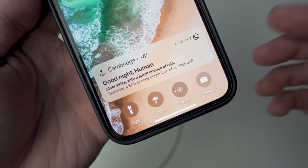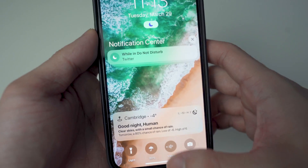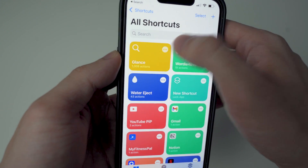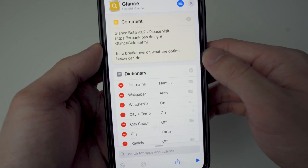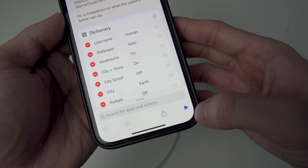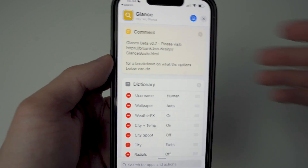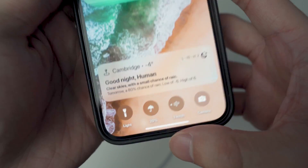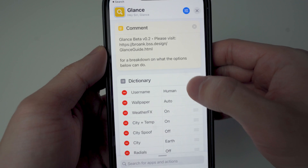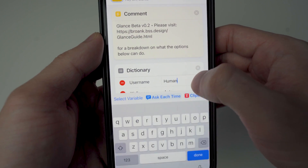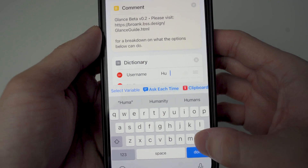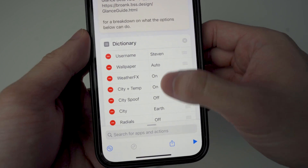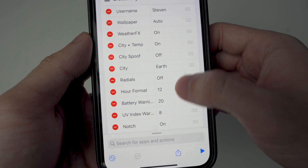It now says 'Goodnight human' and the wallpaper has changed. If you don't see that, tap on the three little dots and run the shortcut again. If you want to change the name — right now it shows 'human' where it says username — you can change that. I'll put my actual name there. You can also change the city, temperature, and hour format.